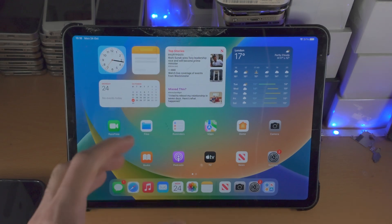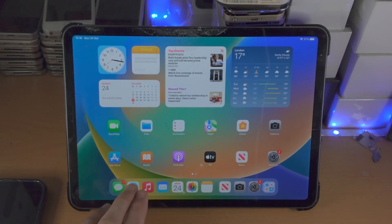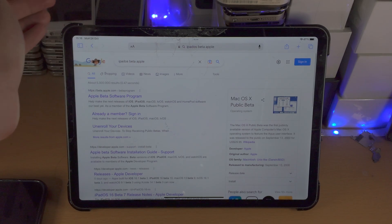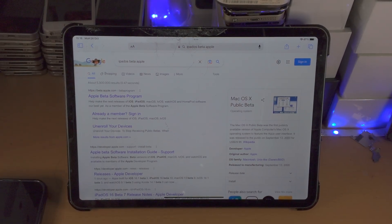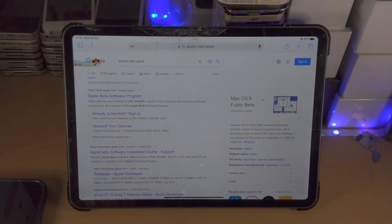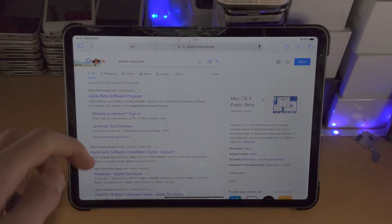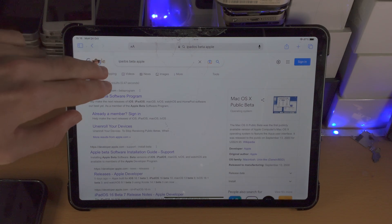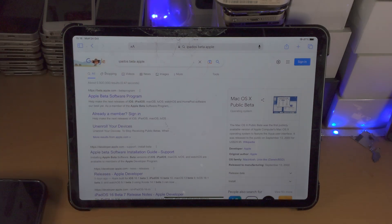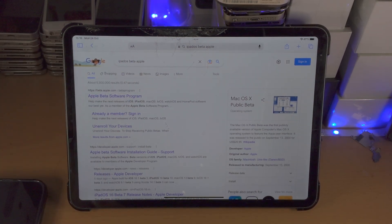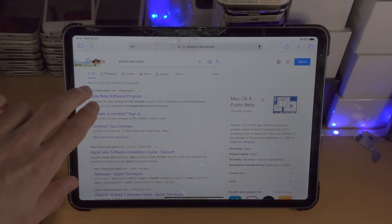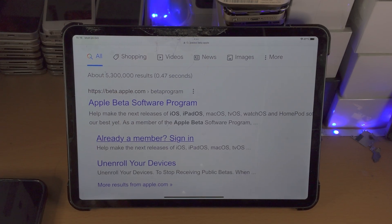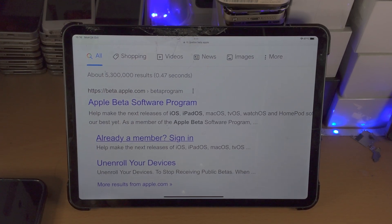In order to get the profile you're going to go into a browser of choice, preferably Safari, and search for 'iPadOS beta Apple' — you should see the official Apple Beta Software Program.